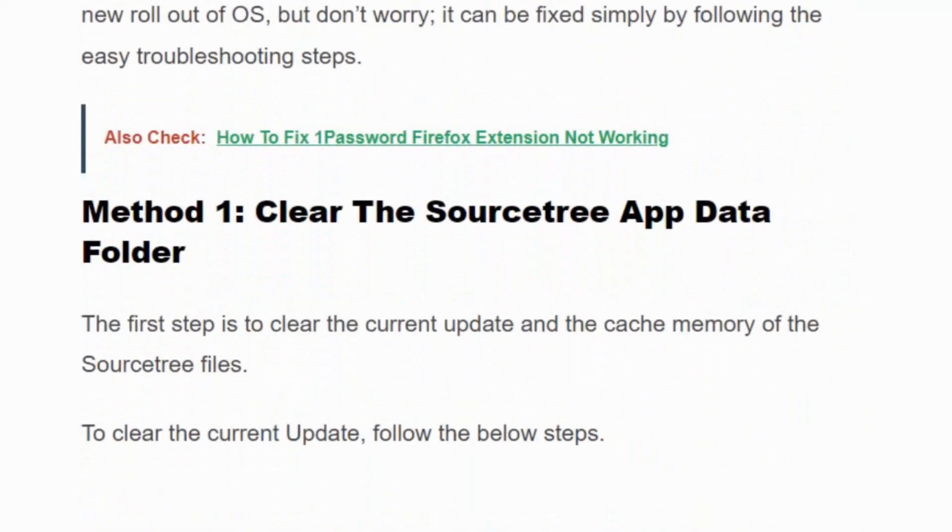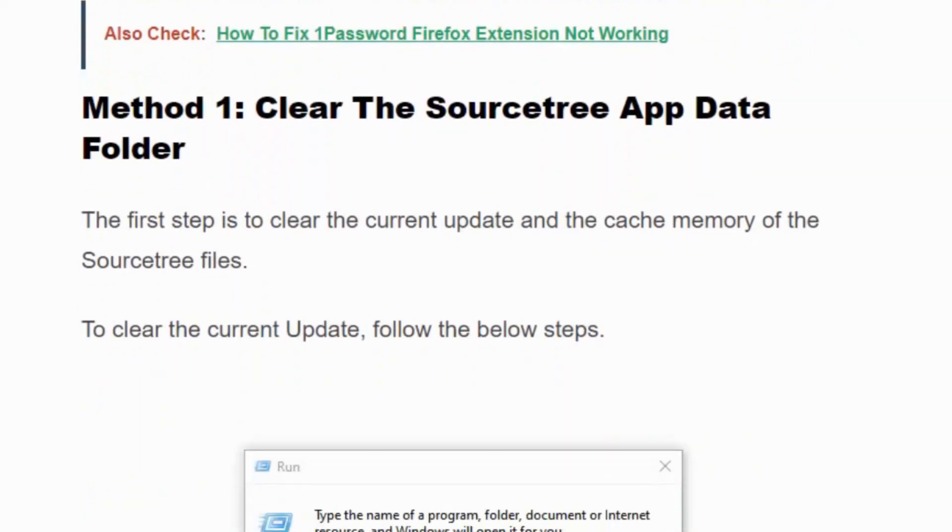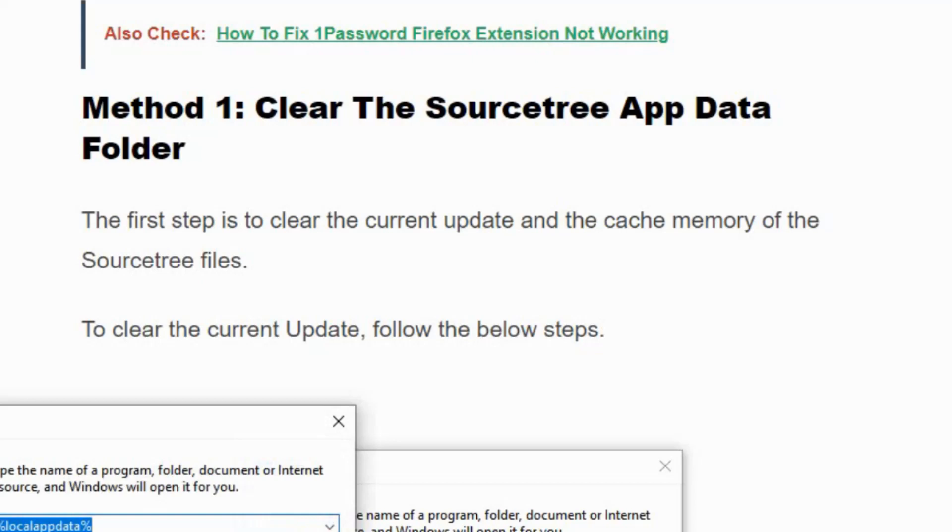Method 1: Clear the SourceTree app data folder. The first step is to clear the current update and cache memory of the SourceTree file. Press Windows + R and type %localappdata% in the input box and click OK.